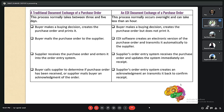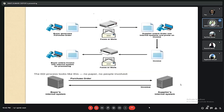In the EDI process, the buyer makes a purchasing decision but does not print the purchase order. Instead, the EDI software creates a digital version of that purchase order and transmits it automatically to the supplier. The supplier's order entry system receives the purchase order and updates the system automatically. This contrasts with the traditional process which requires many steps and consumes a lot of time.